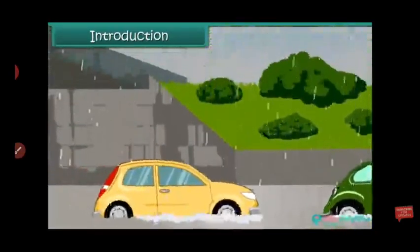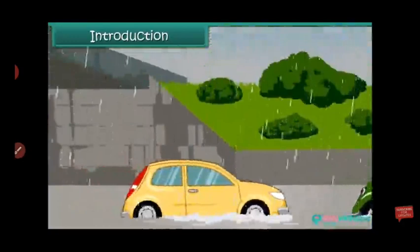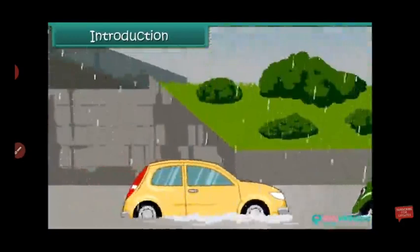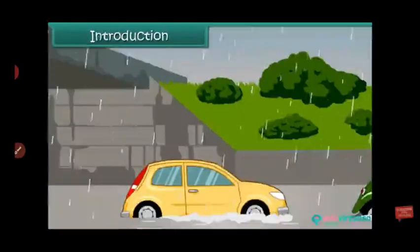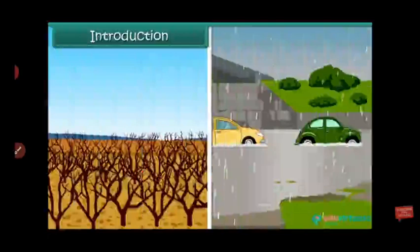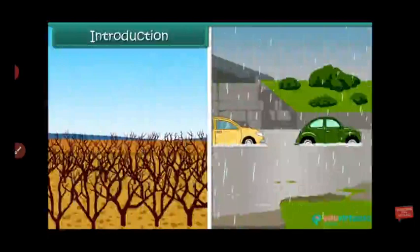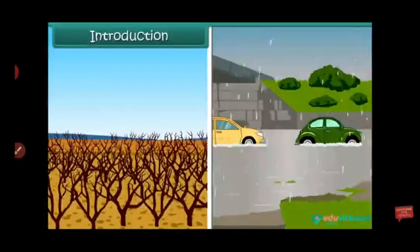If it rains heavily, it causes flood. It creates problems for all living organisms and to properties. In this chapter, we will discuss drought and flood in detail.